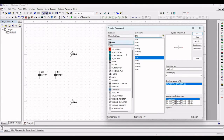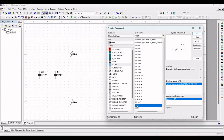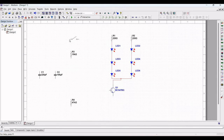Next, in the family select Switch and choose the single pole single throw switch, then place this switch on the schematic window.